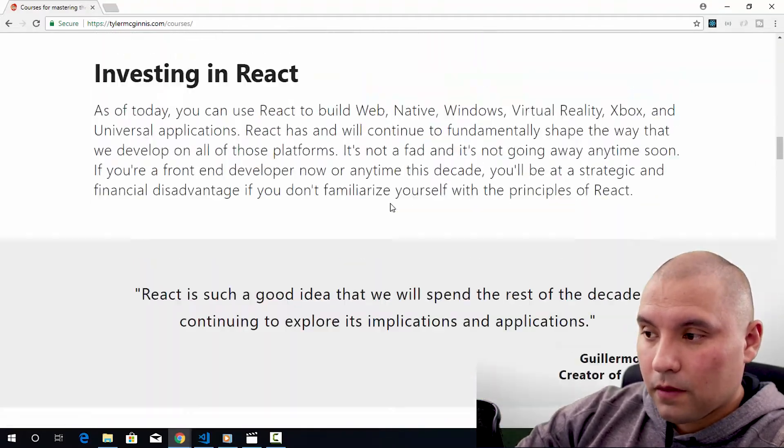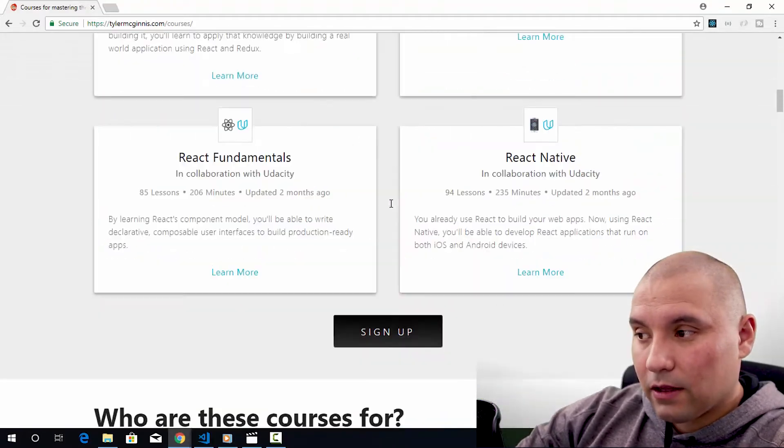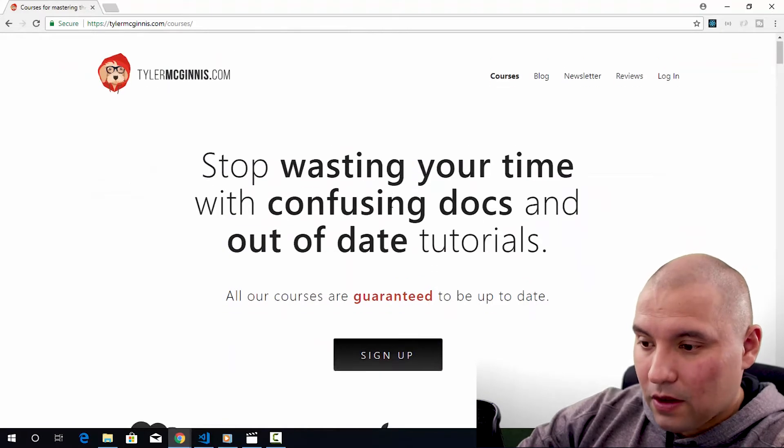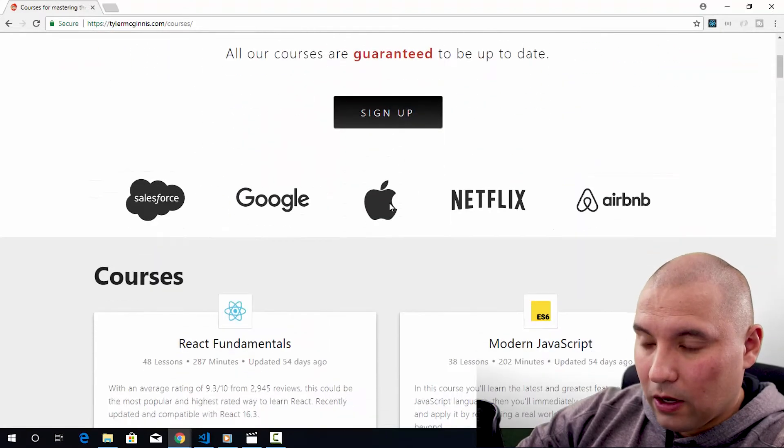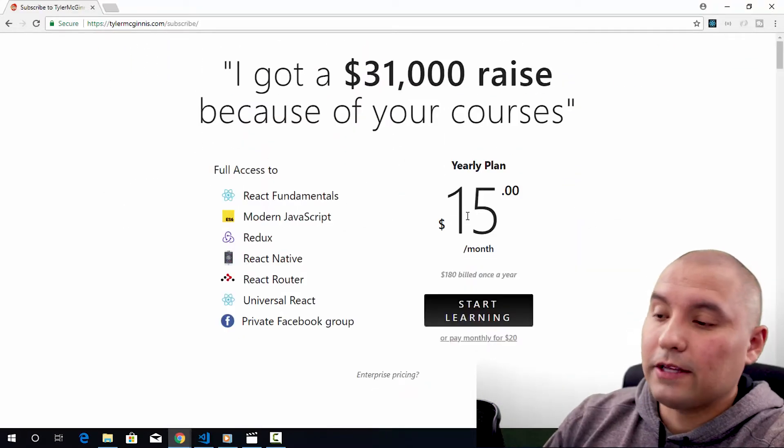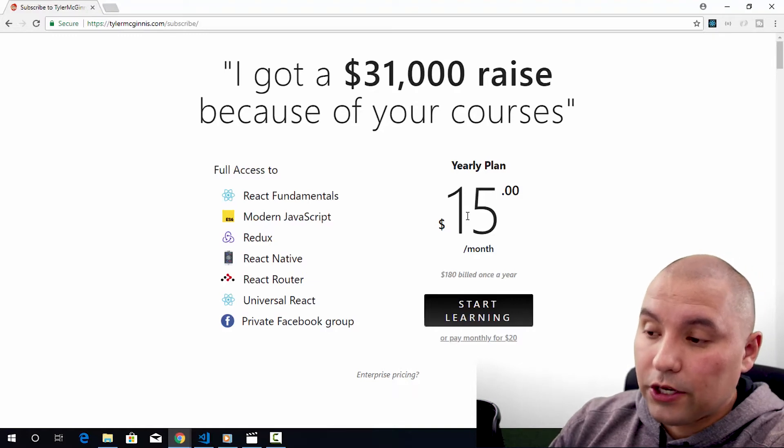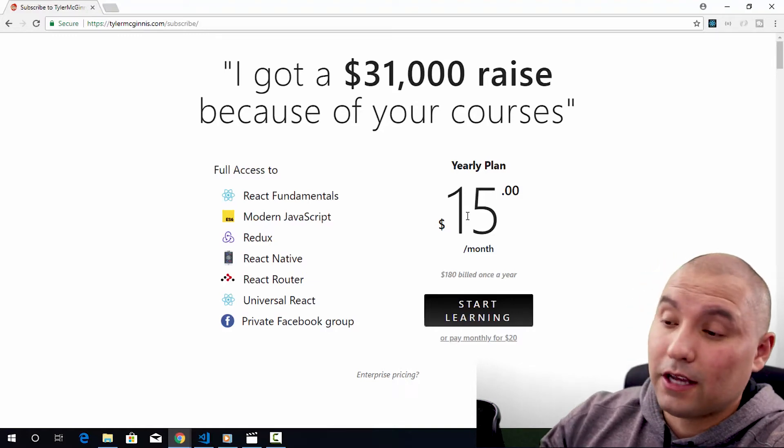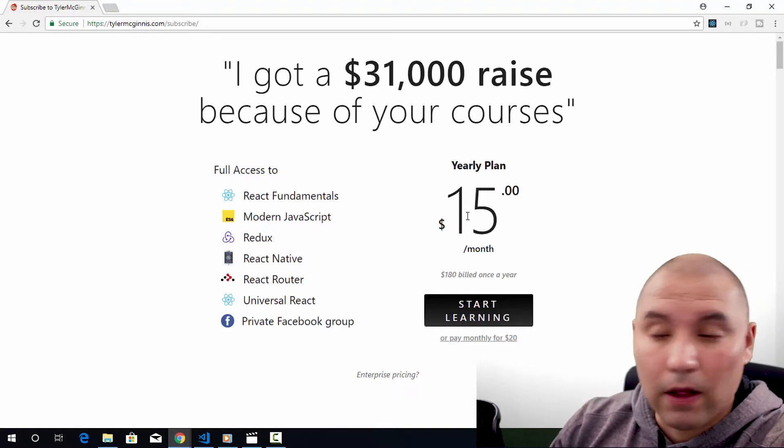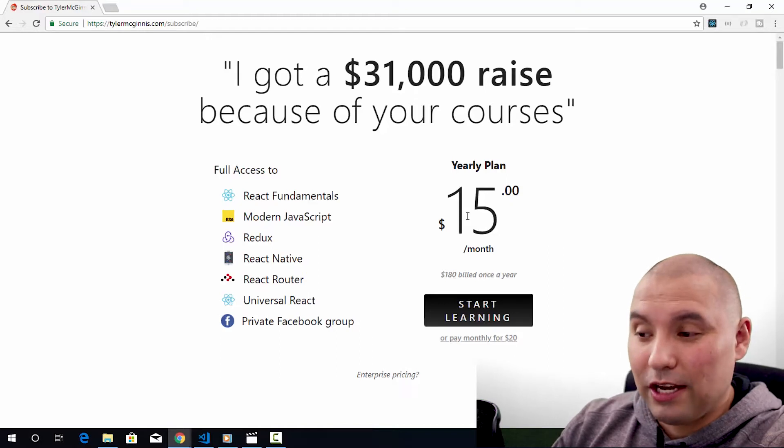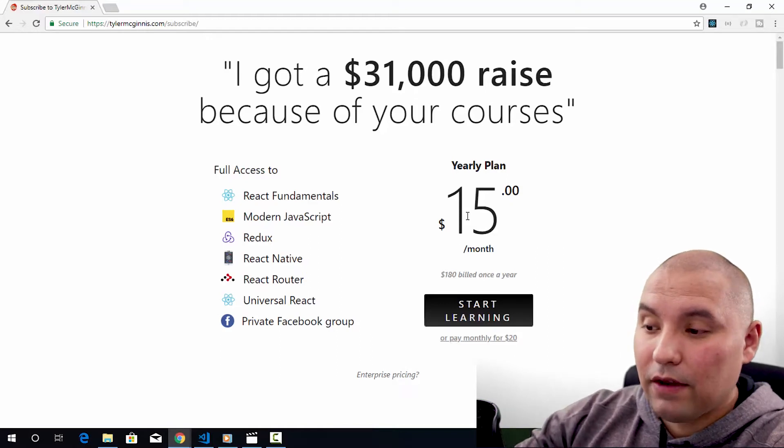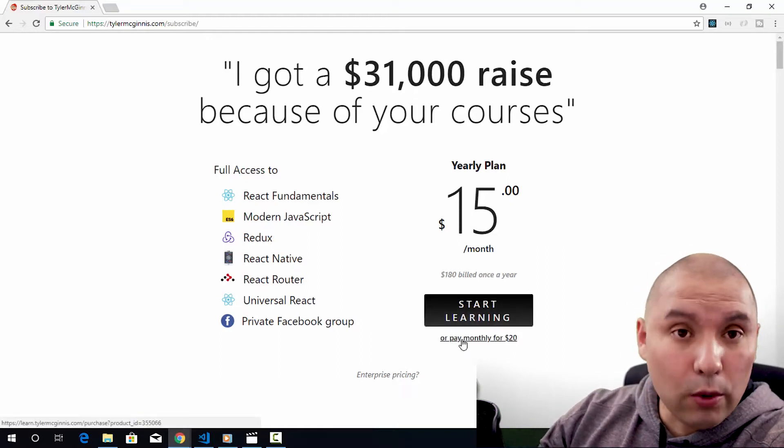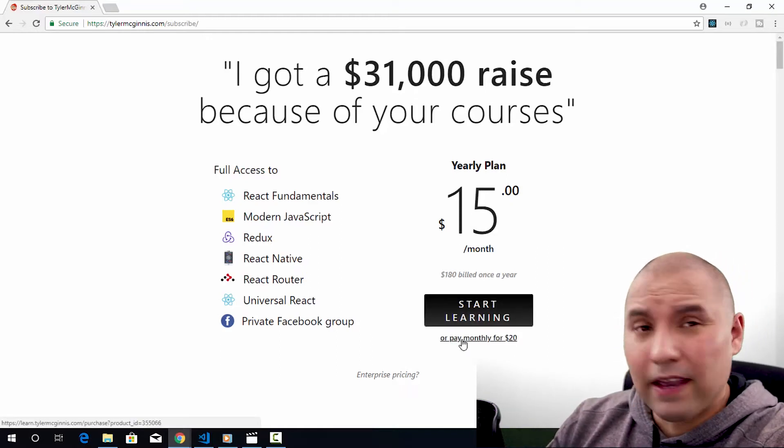So with that said, how much does this all cost? Well, let's take a look here. All right. So here you can see if you do the yearly plan of $180, it comes out to be $15 a month. That is pretty cheap. And even if you decide to go monthly, it's only $20 a month.